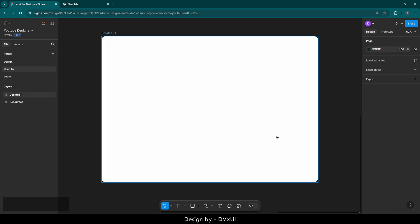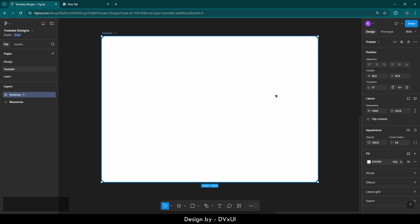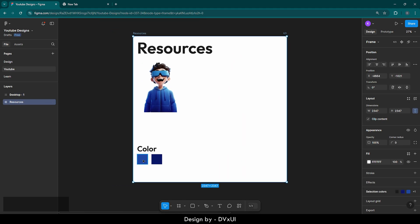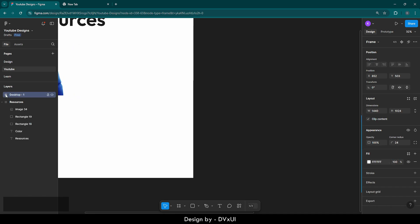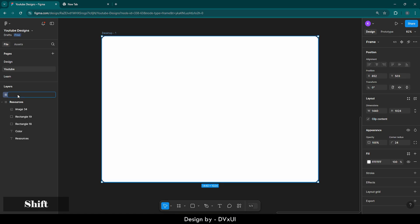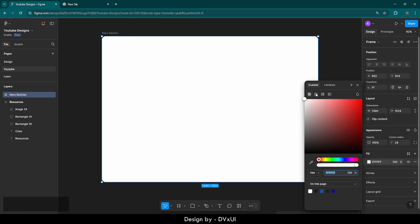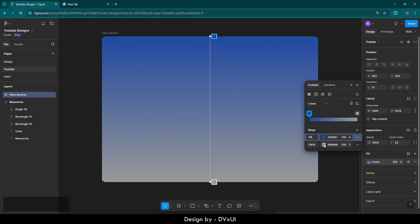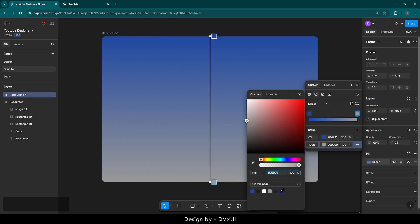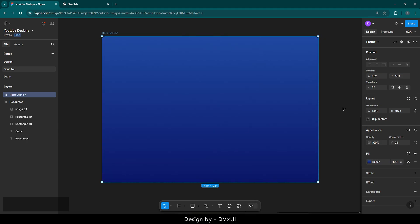Now the next thing I need is color. We're going to go to the resources and grab this color, copy it, and go to our desktop frame. Let's name it hero section. Now let's provide it colors — in the fill, click on this white square and go to gradient. In the gradient, for the top color I'll select the color I copied earlier, hit enter. For the darker color, I'll select the second color given here. So now the color part is sorted.